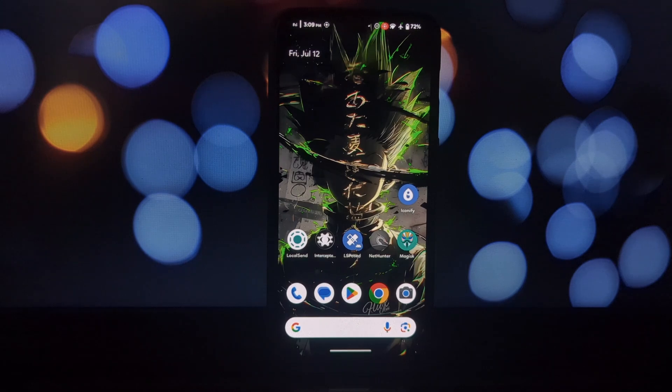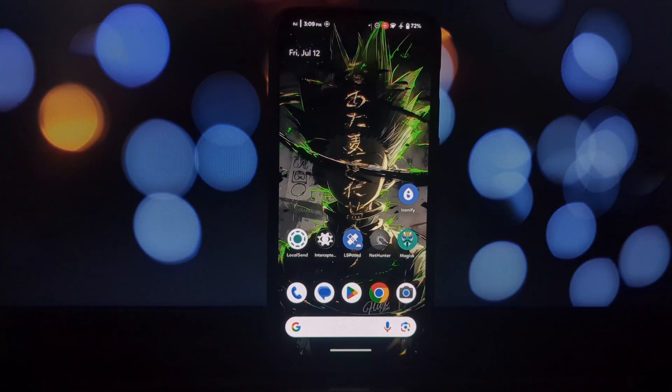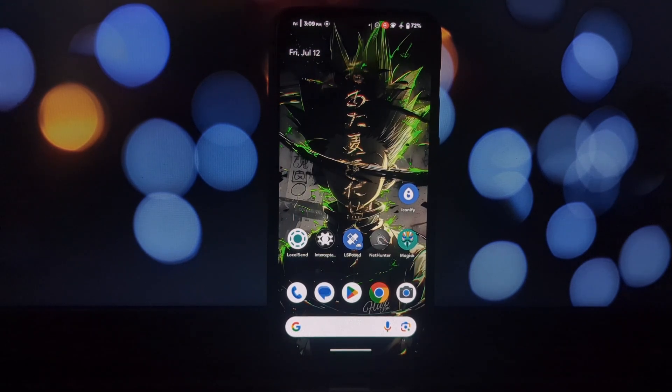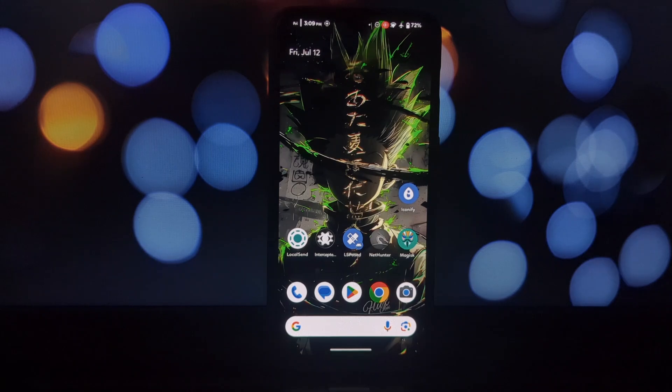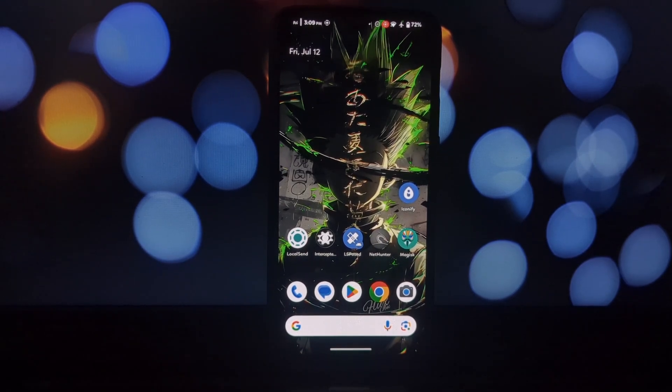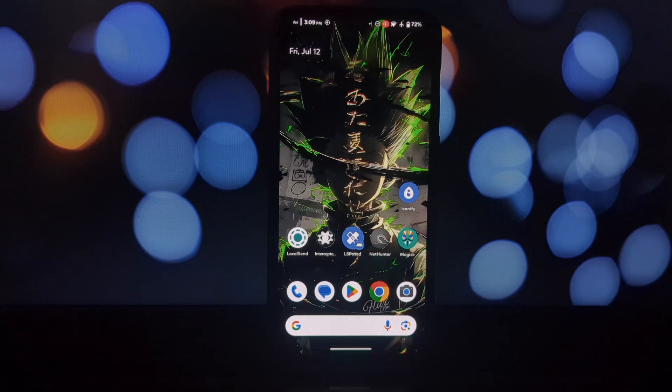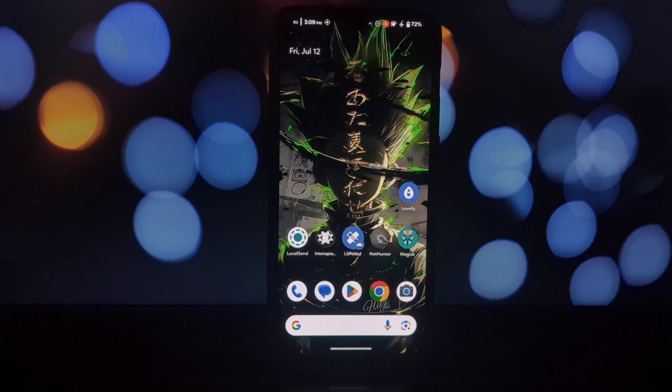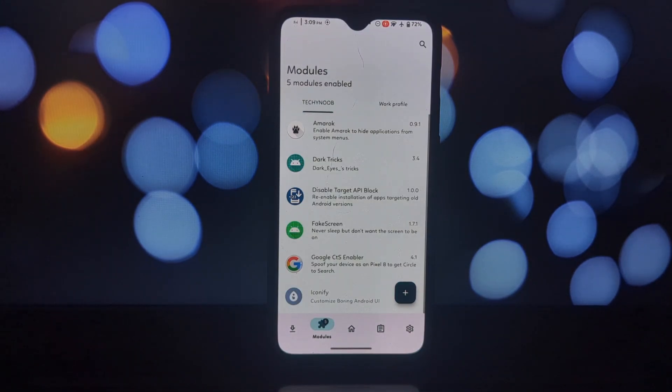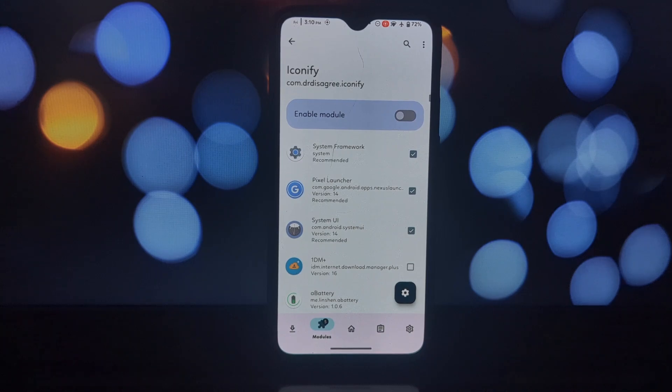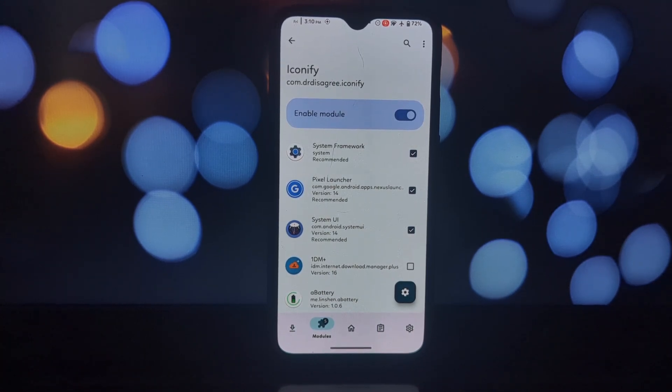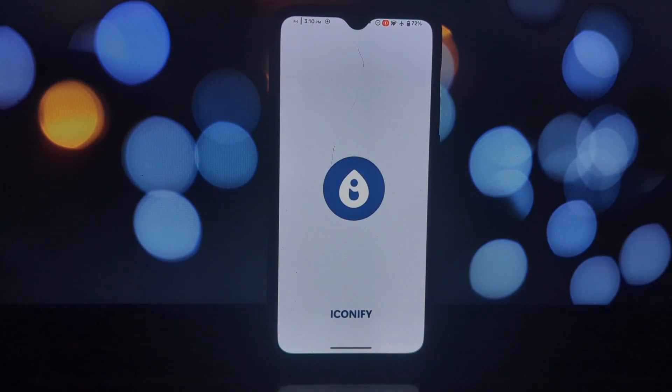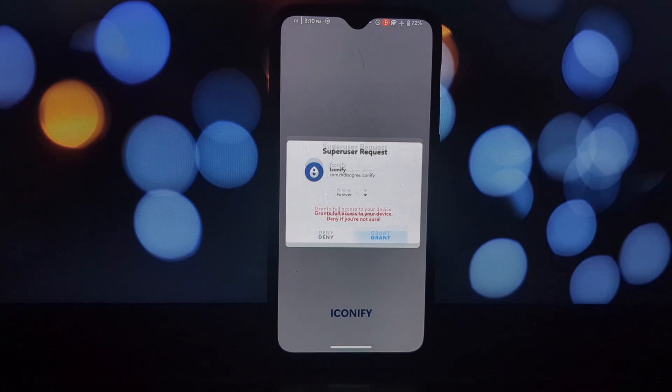Hey everyone, and welcome back to the channel. Today we're diving deep into the world of customization for rooted Android phones. We'll be exploring an app called Iconify which unlocks a treasure trove of options to personalize your phone's UI to a whole new level. But before we jump in, a quick heads up: Iconify requires root access, so if you're new to rooting, make sure you understand the risks involved before proceeding.